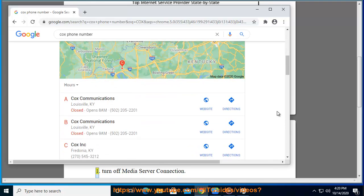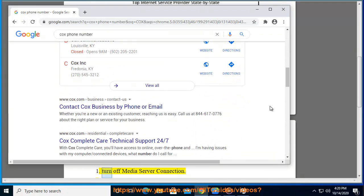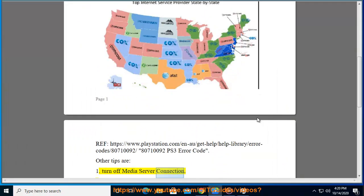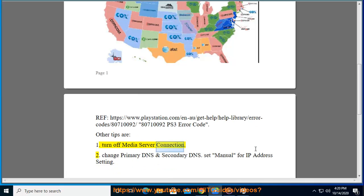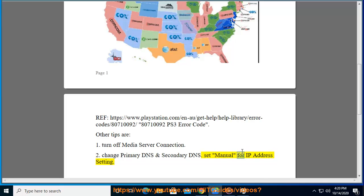Other tips: 1. Turn off Media Server Connection. 2. Change Primary DNS and Secondary DNS — set Manual for IP Address Setting.